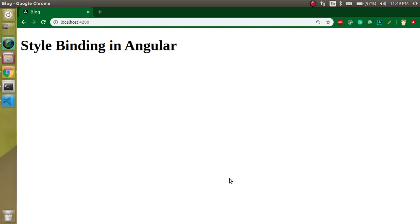Hi everyone, welcome back to my channel. My name is Anil and in this Angular video tutorial we will learn about style binding. So why we have to use style binding, how we can do it, and we will see everything with an example.